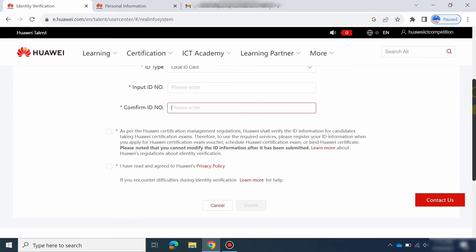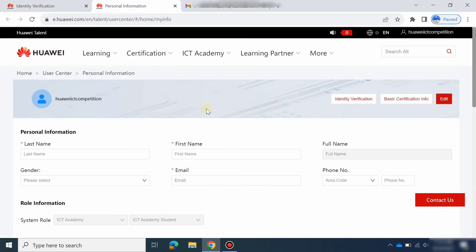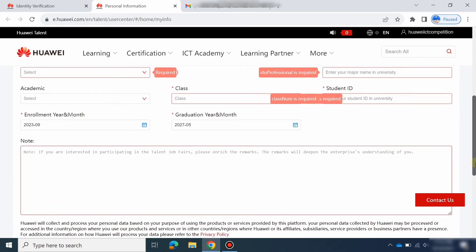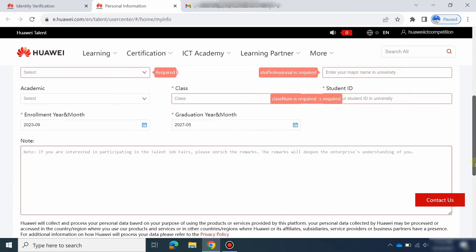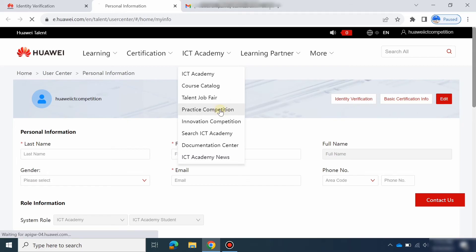Check both boxes and submit that information. Your personal information is submitted to your academy instructor. After that, go to the ICT Academy tab and then go to Practice Competition — just click on Practice Competition.